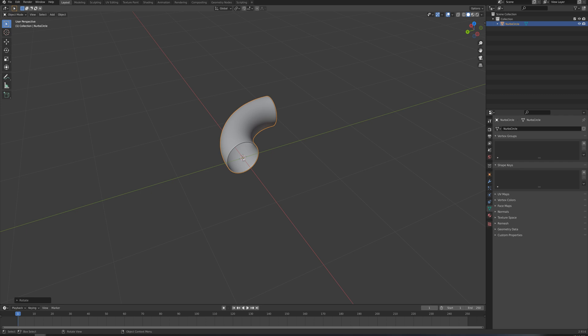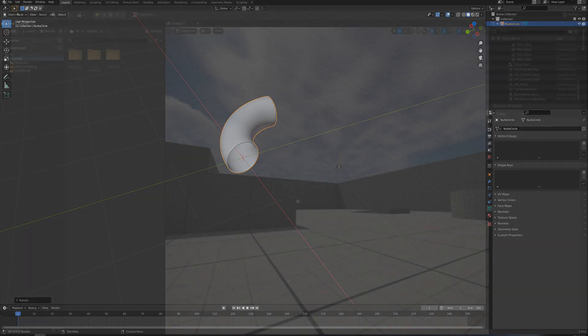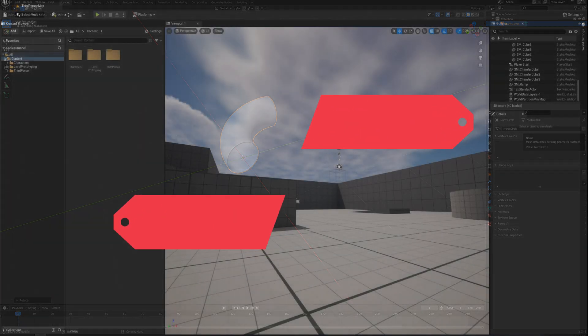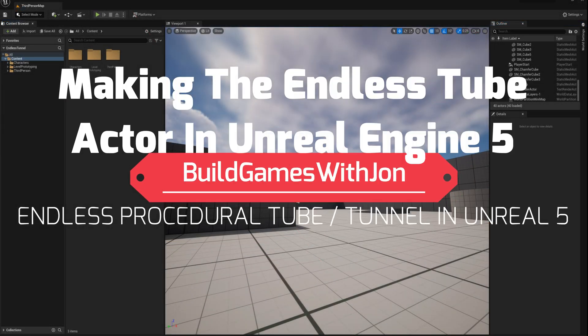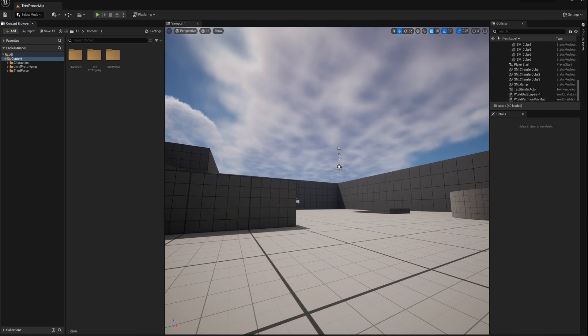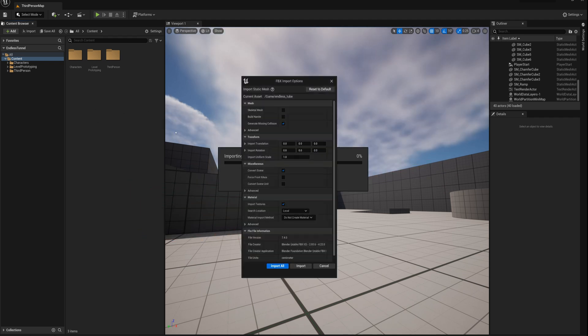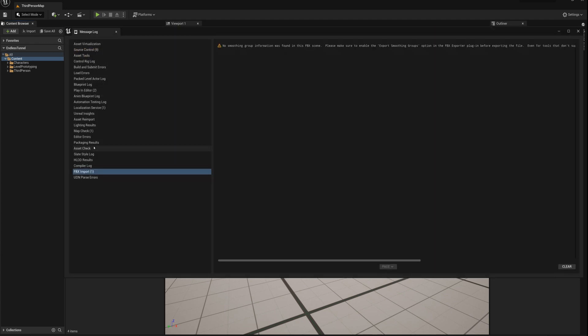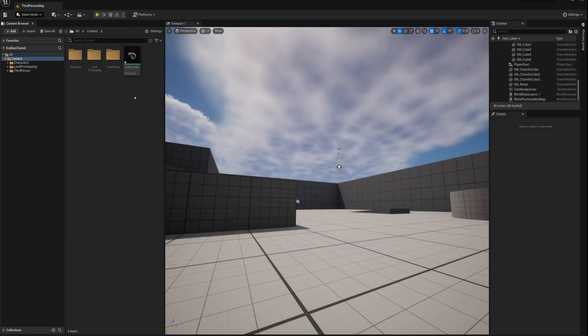All right, so next I've got Unreal Engine open here, and I'm going to import that endless tube dot FBX file. And I'll just not create a material here or anything.